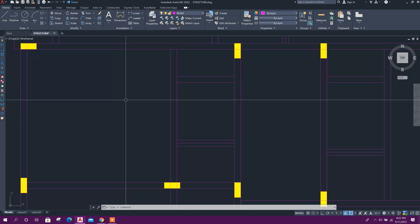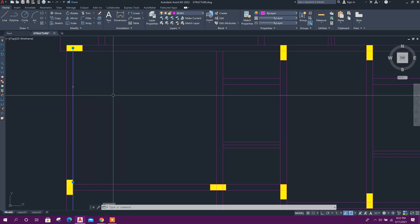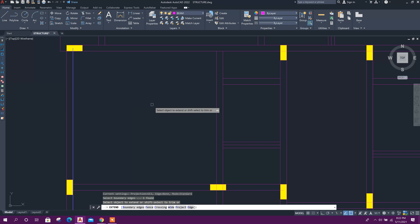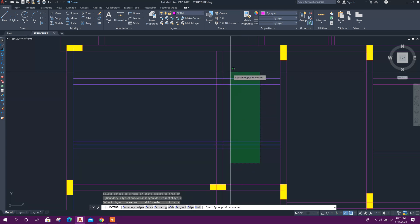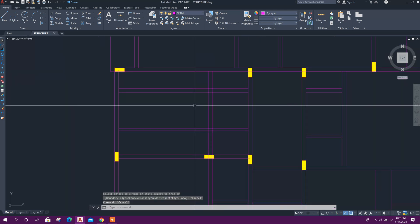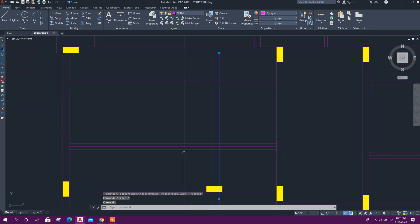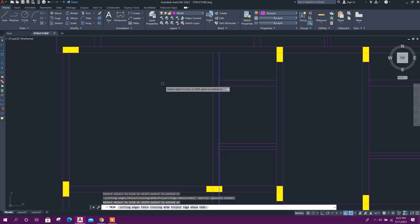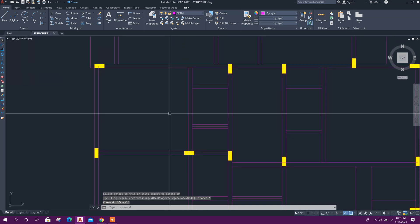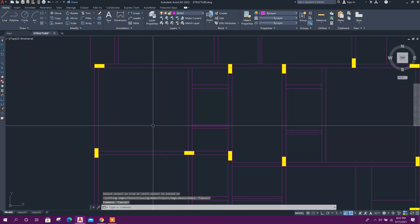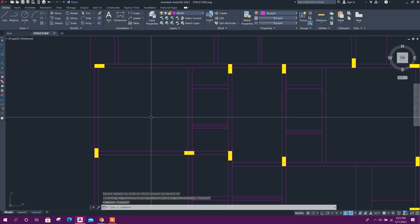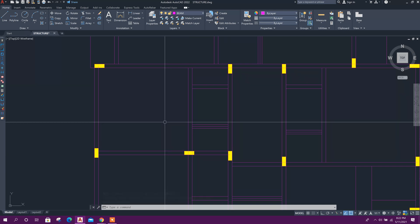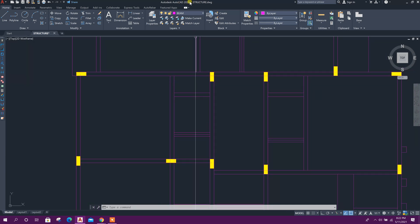Now we can trim or extend with a window. For example, to extend lines, press EX, Enter, and select with a window. For trim, press TR and select with a window like this. This is how we can solve the selection issue in AutoCAD.